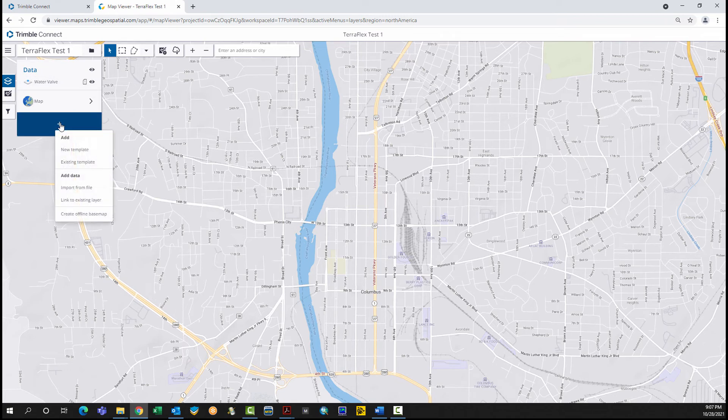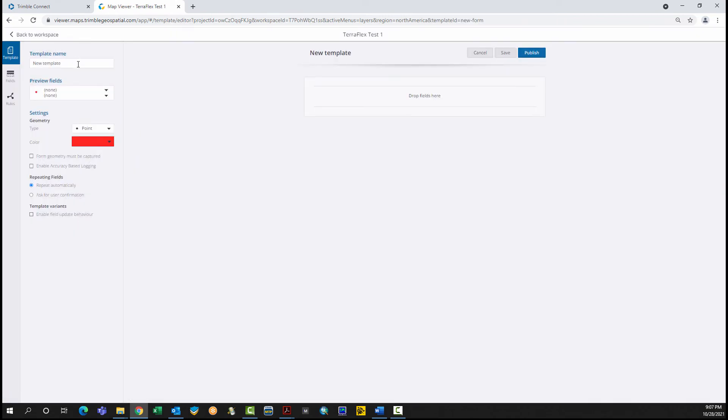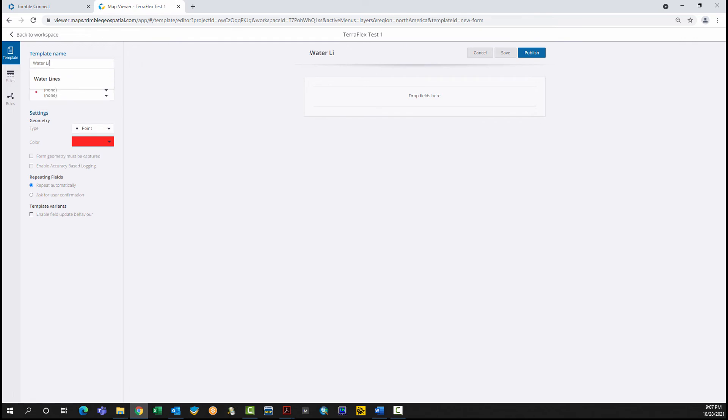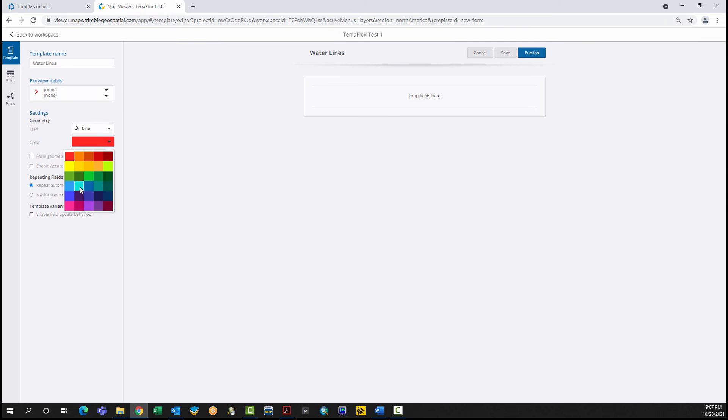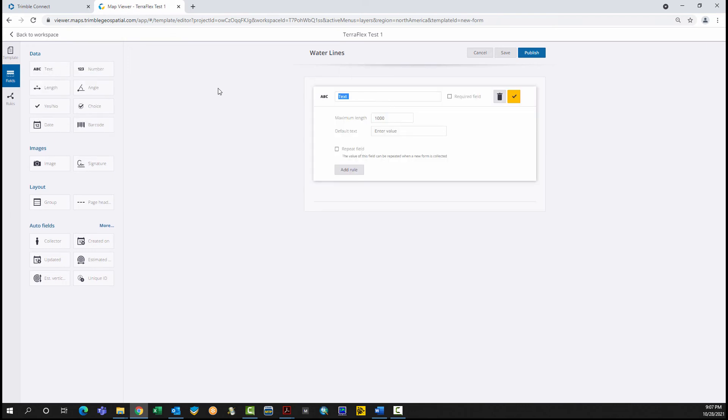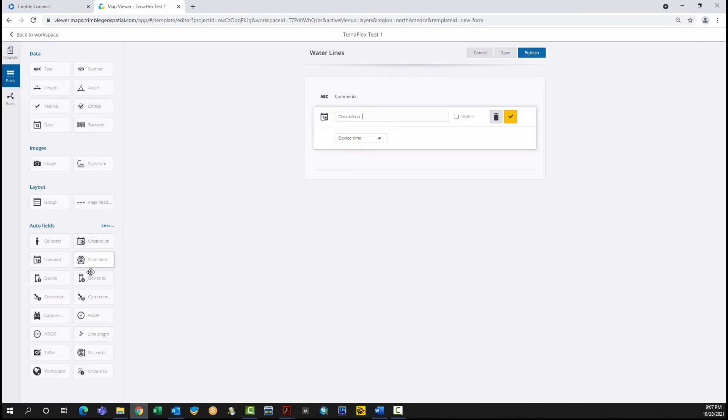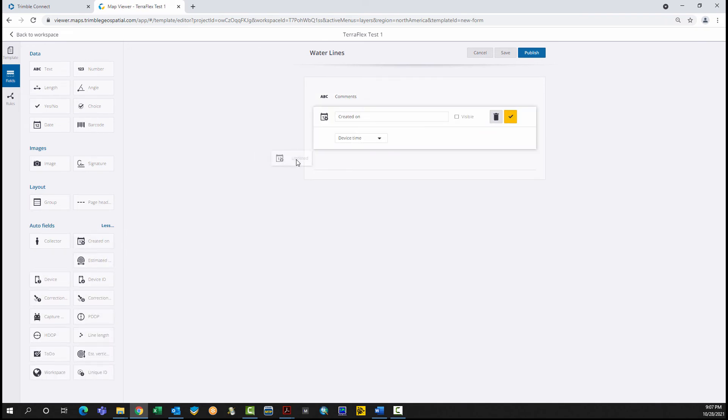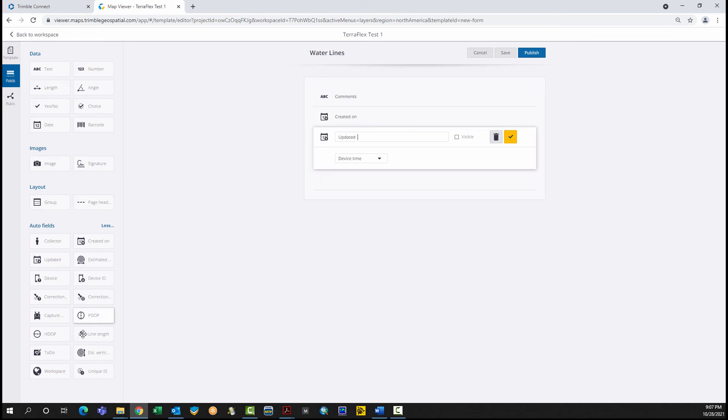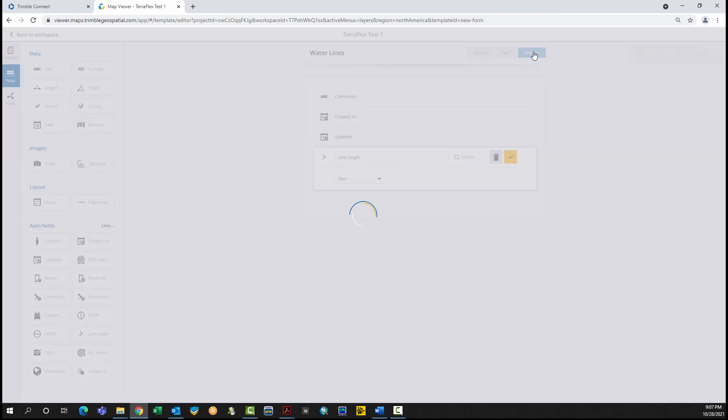Click the blue plus button. Click New Template. Name the template. Specify Geometry Line. Change the color if desired. Click the Fields tab. Drag and drop fields. Click Publish when done.